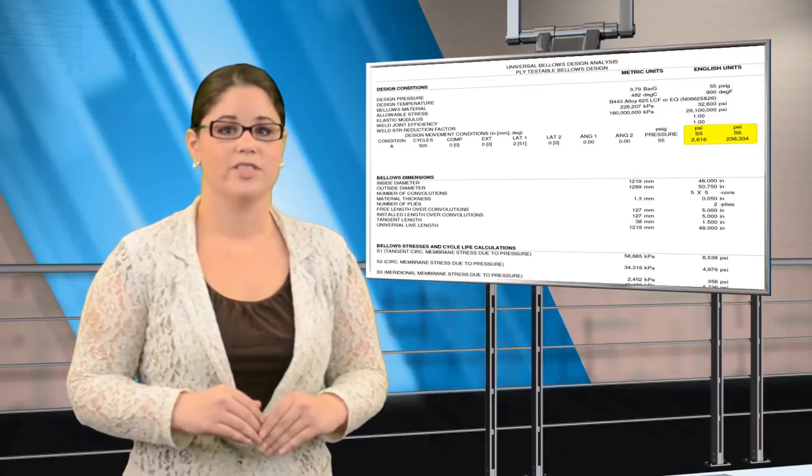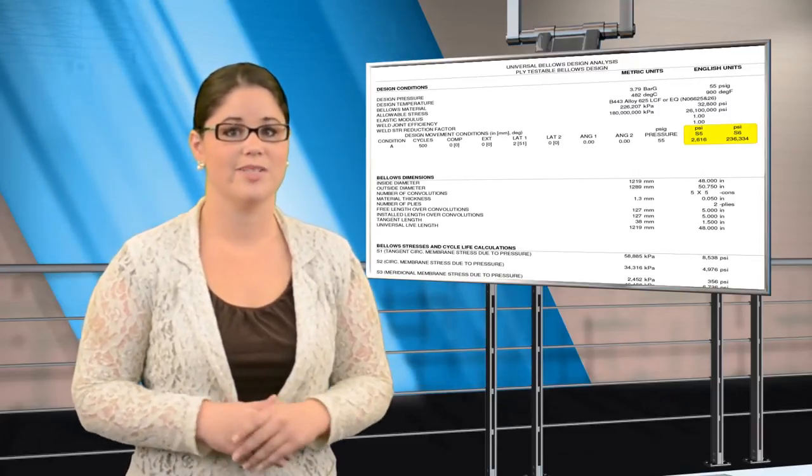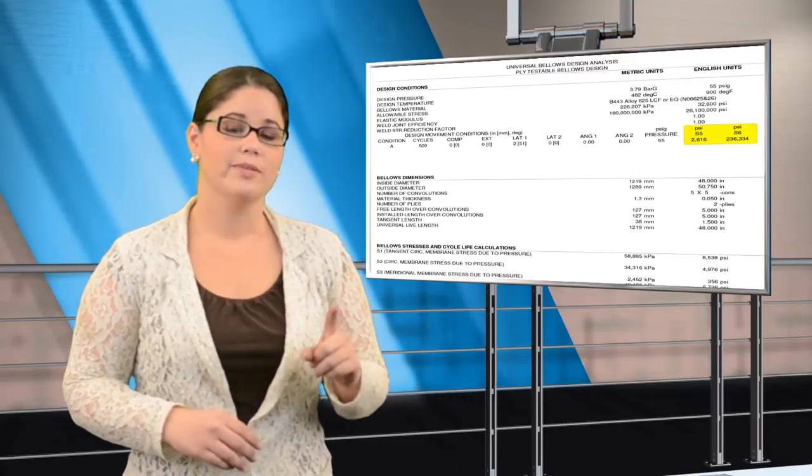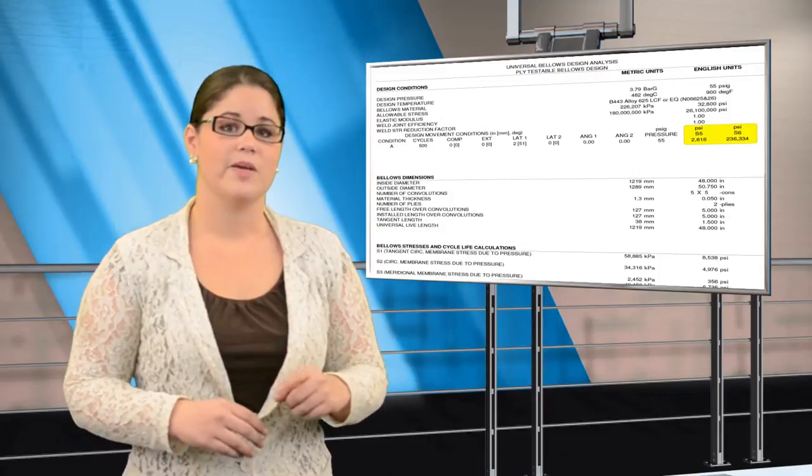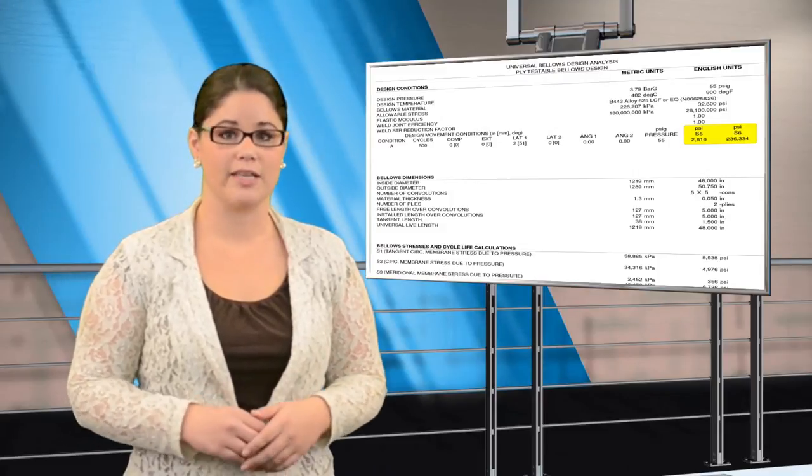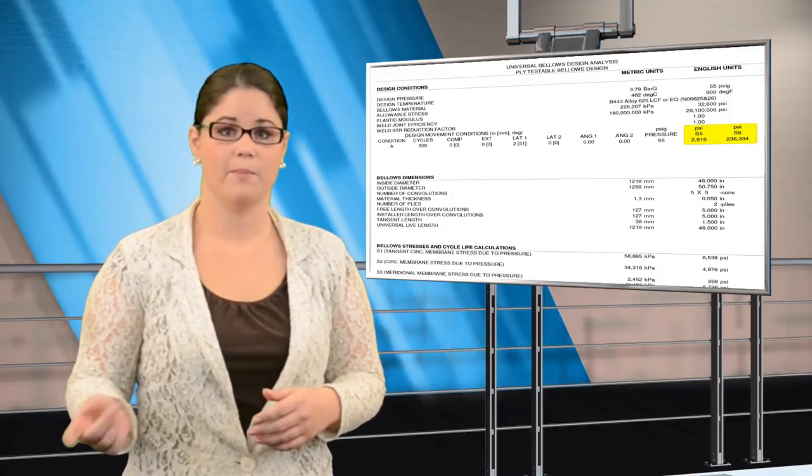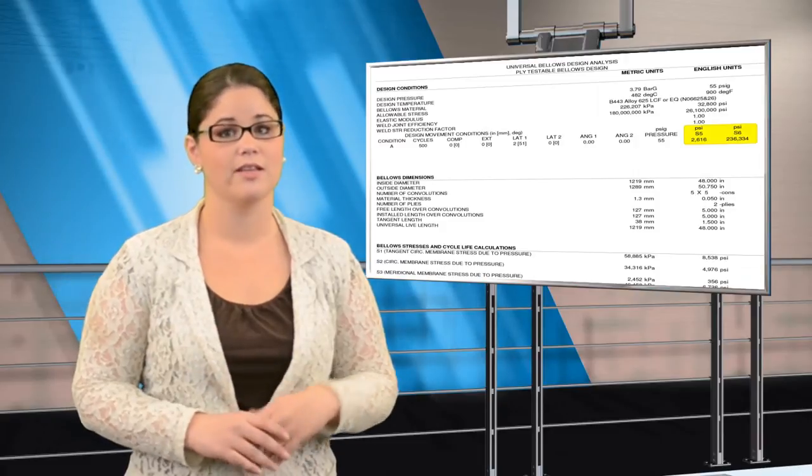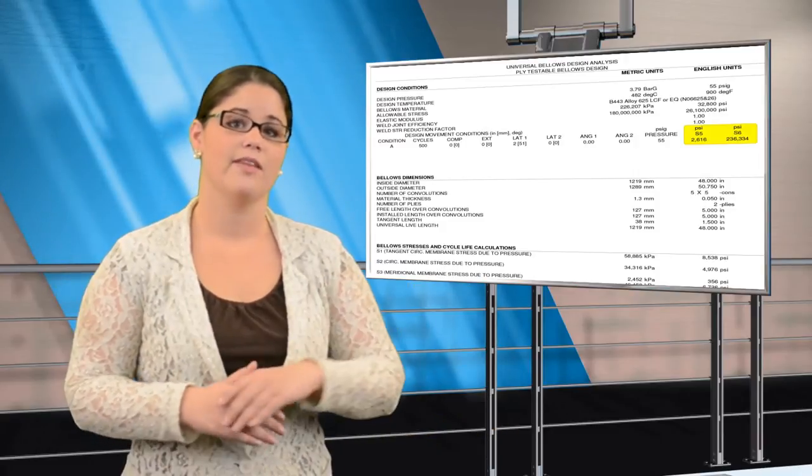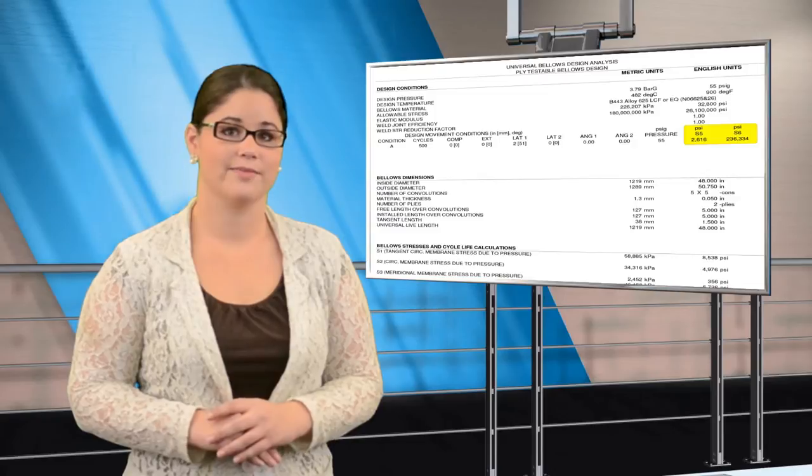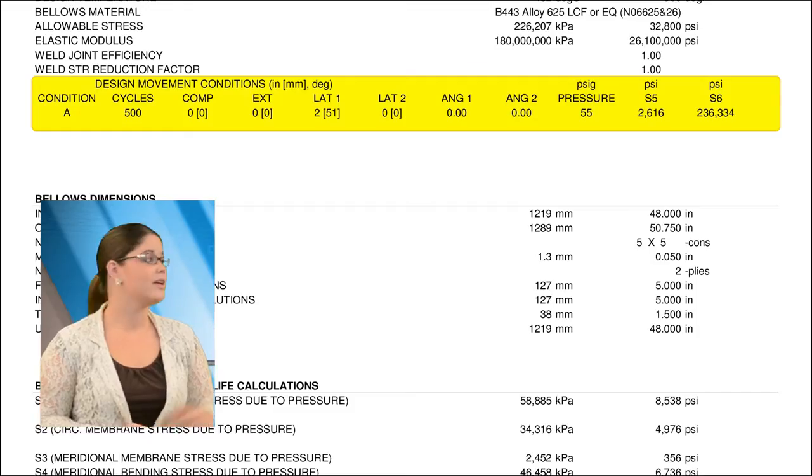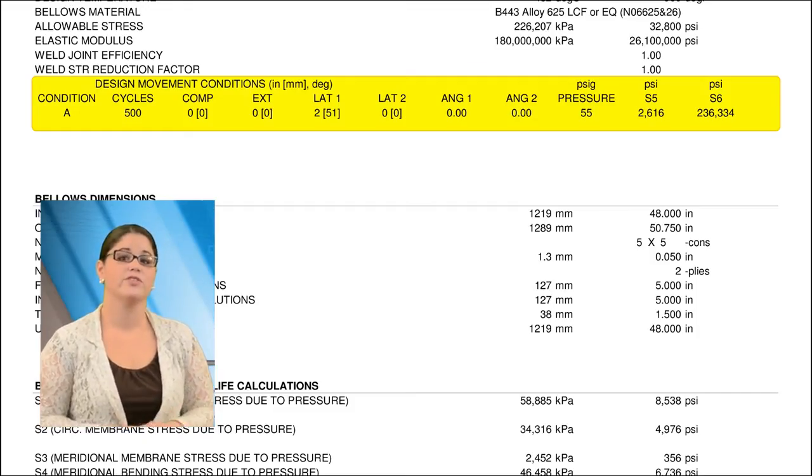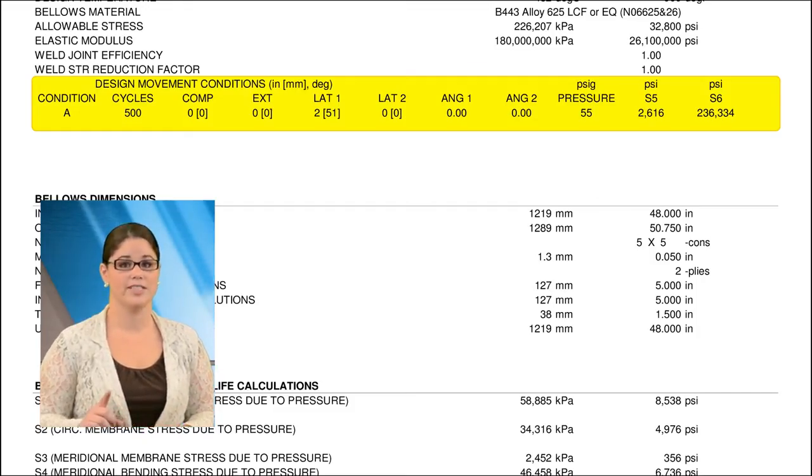The design movements create the deflection stresses that determine cycle life. One complete cycle is based on moving the Bellows from the neutral length to position 1, back again through the neutral length to position 2, and then back to the neutral length. The first sample BDA shows the data for one movement criteria.